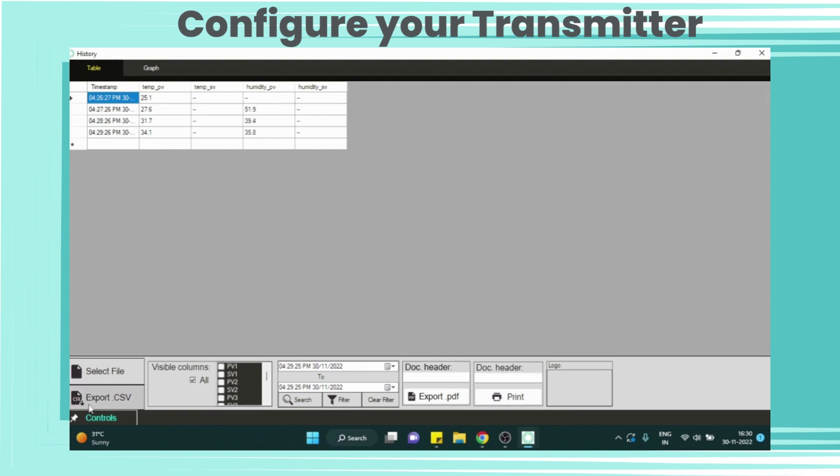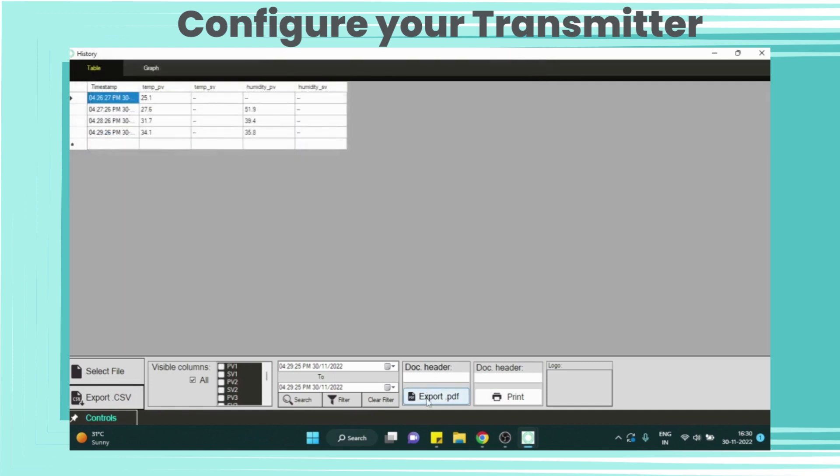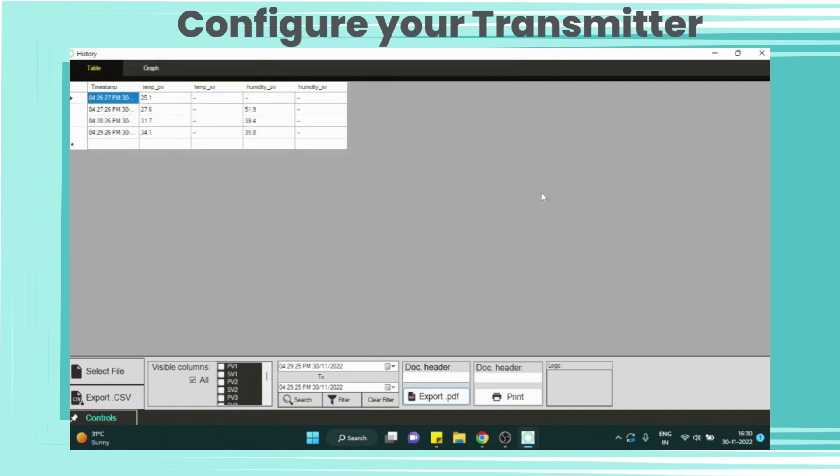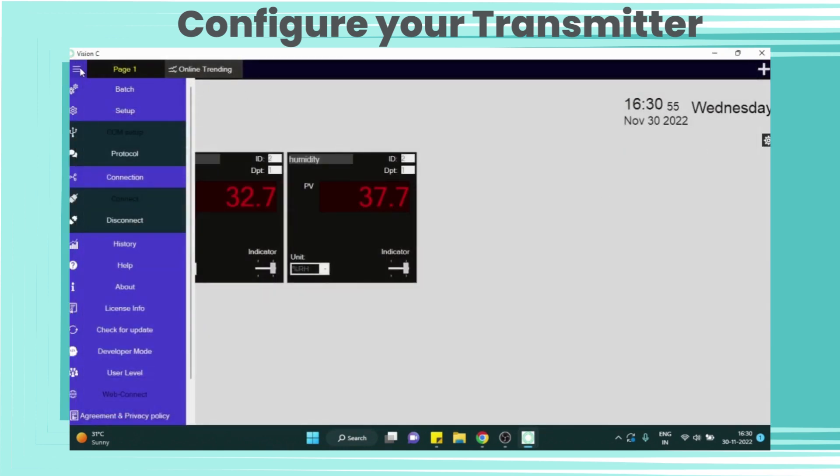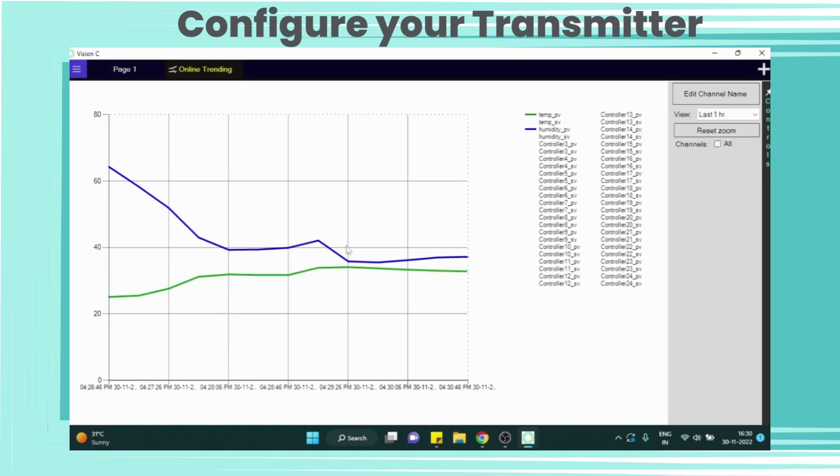Now you can export this data in CSV format or download in PDF format as well. Here you can put your company logo also. You can change the document header. From online trending section you can check live data of selected indicator.